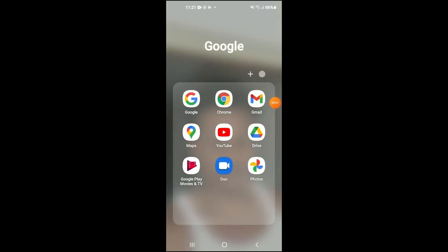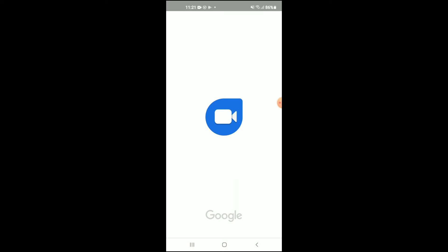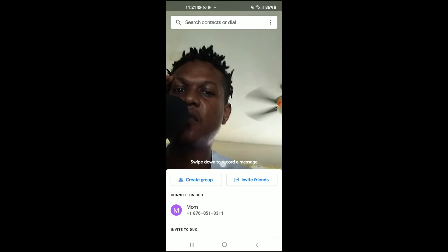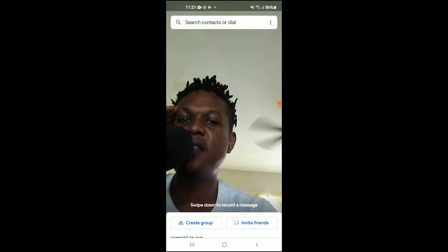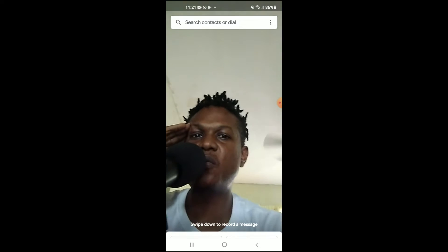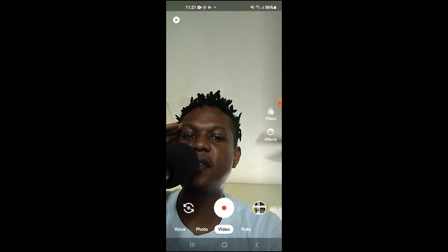Hello, welcome to Simple Answers. I'm your host Jason, and in this video I'll be showing you how to send a video message on Google Duo. First, let's go into the app. Once you are in the app, you will simply...